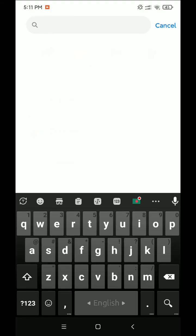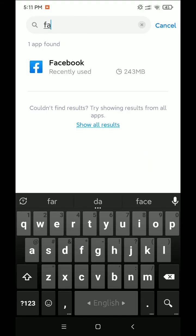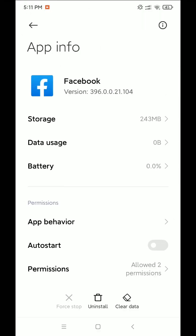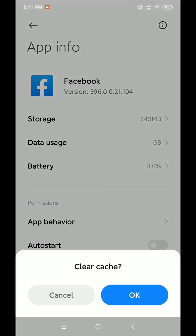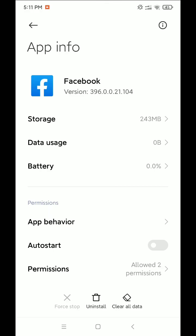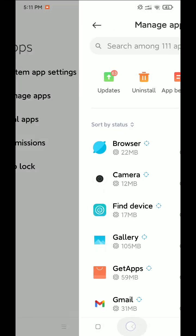So open on this, and at the bottom right corner there have an option clear data. Select on this and now select clear data and okay, that's it. Now let's go back.